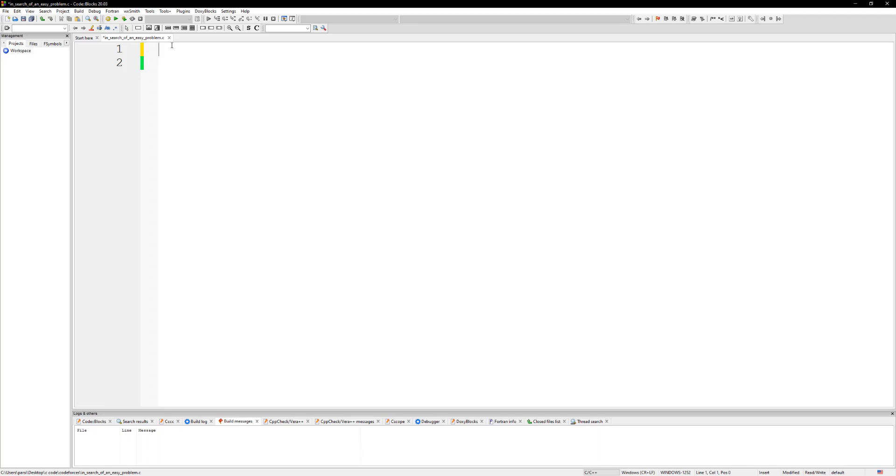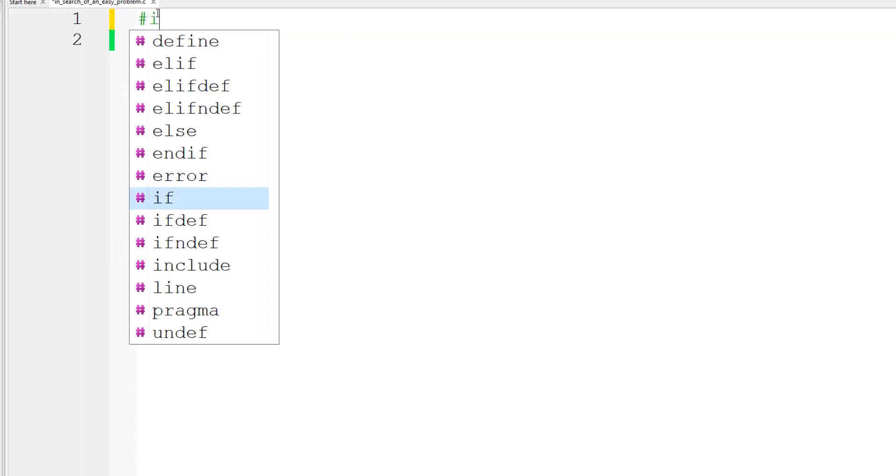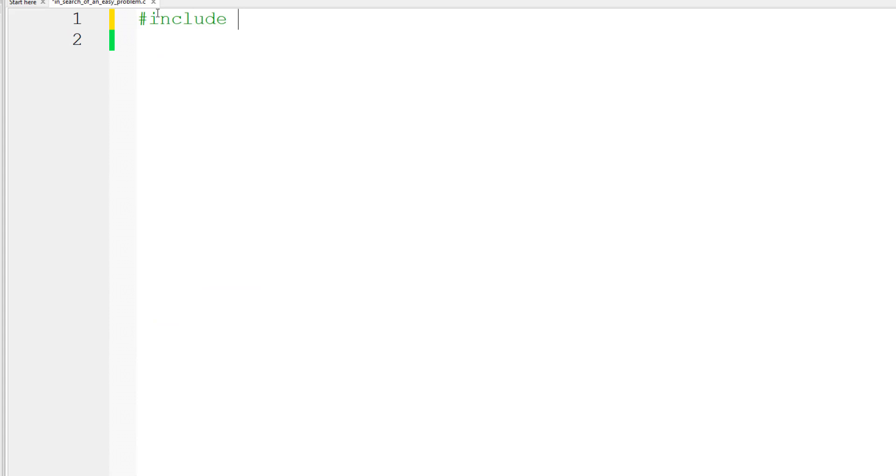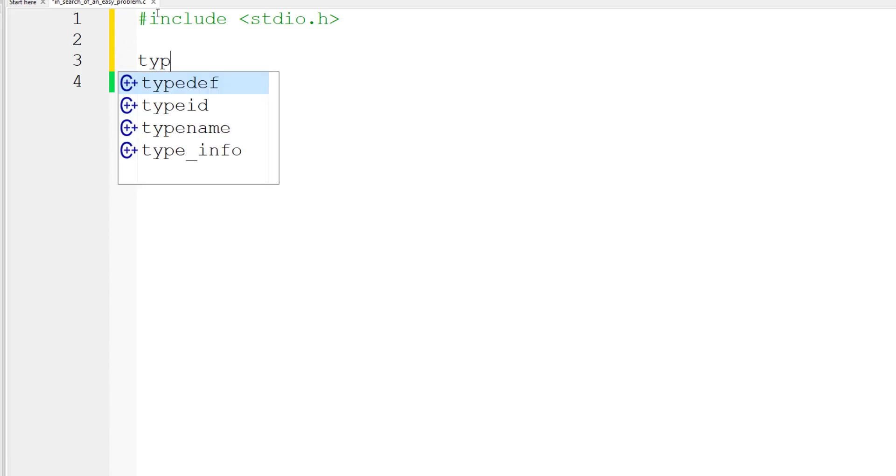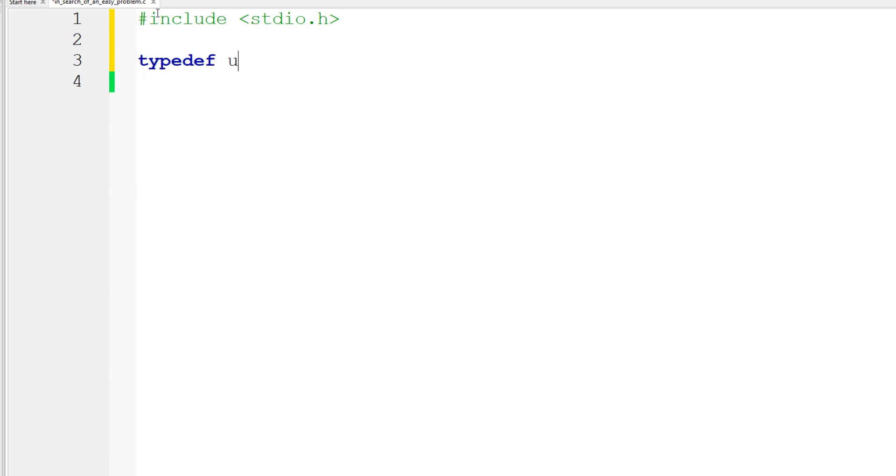All right, let's go ahead and solve this problem. We're going to add some includes - I'm going to add stdio.h, and then we can create a typedef. An unsigned short should be good for this problem, probably as 'hu'.